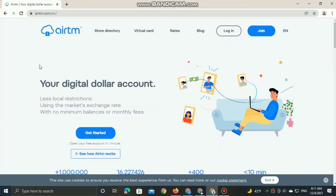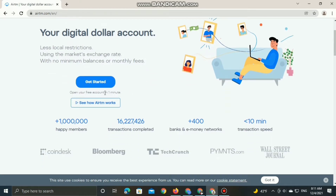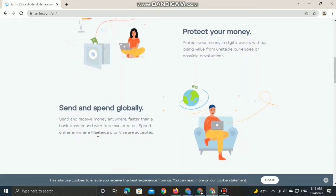Do you want to have a digital dollar account with no local restrictions, using the market exchange rate with no minimum balances or monthly fee? I'm talking about RTM account — you can open your free account in just one minute. In this video, I'm going to show you a full tutorial about RTM: how you can create an account, and how you send, spend, withdraw, and transfer your money.